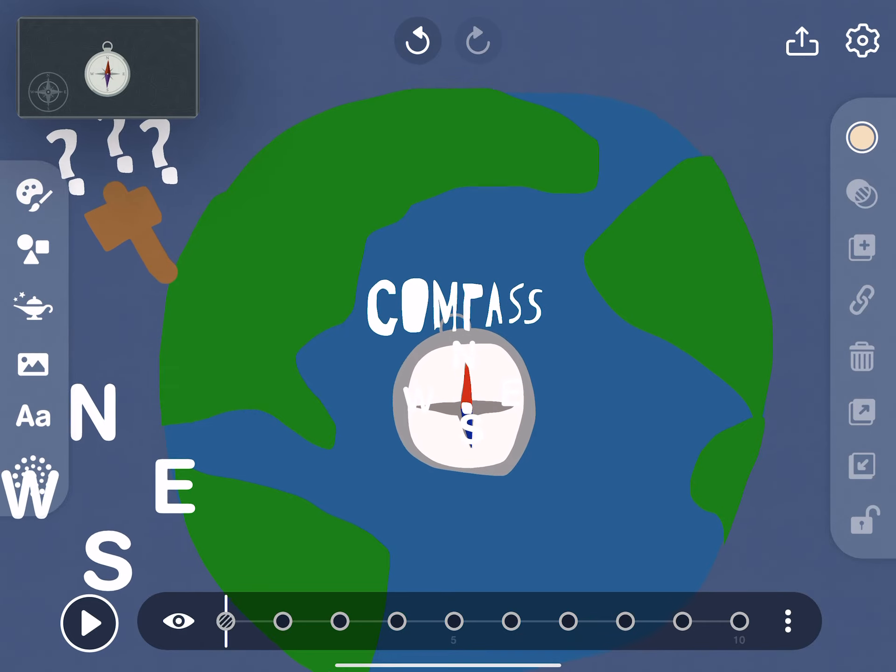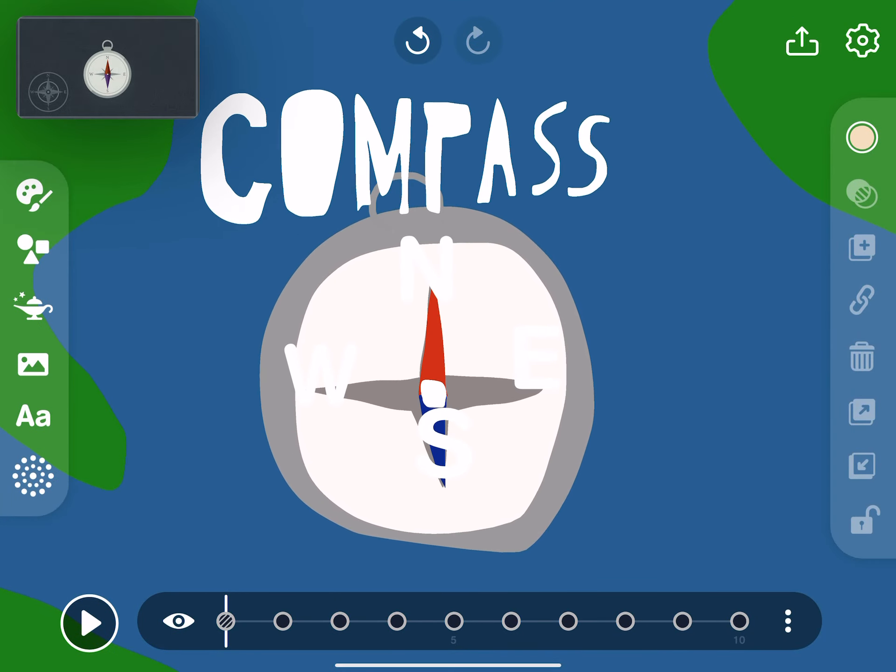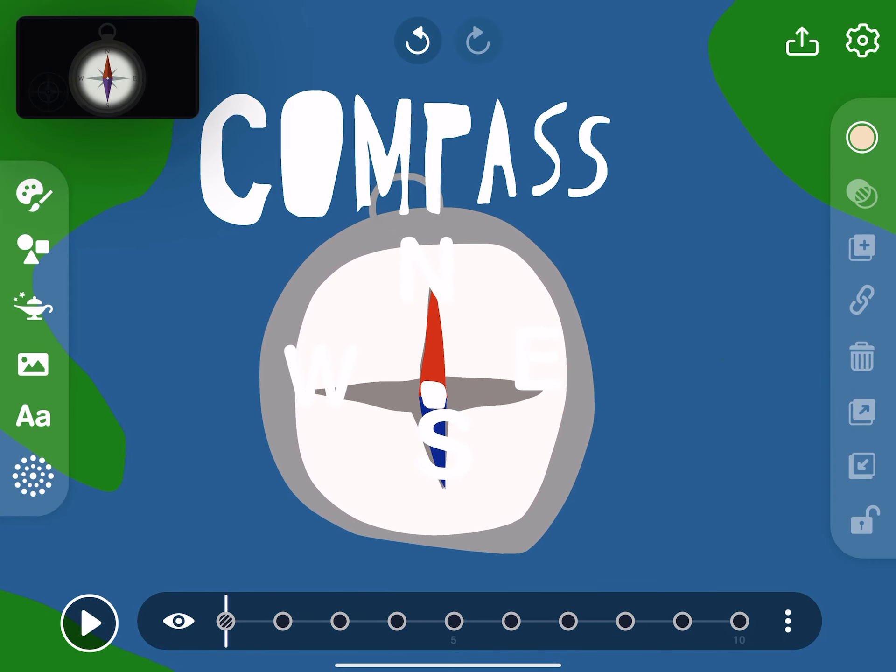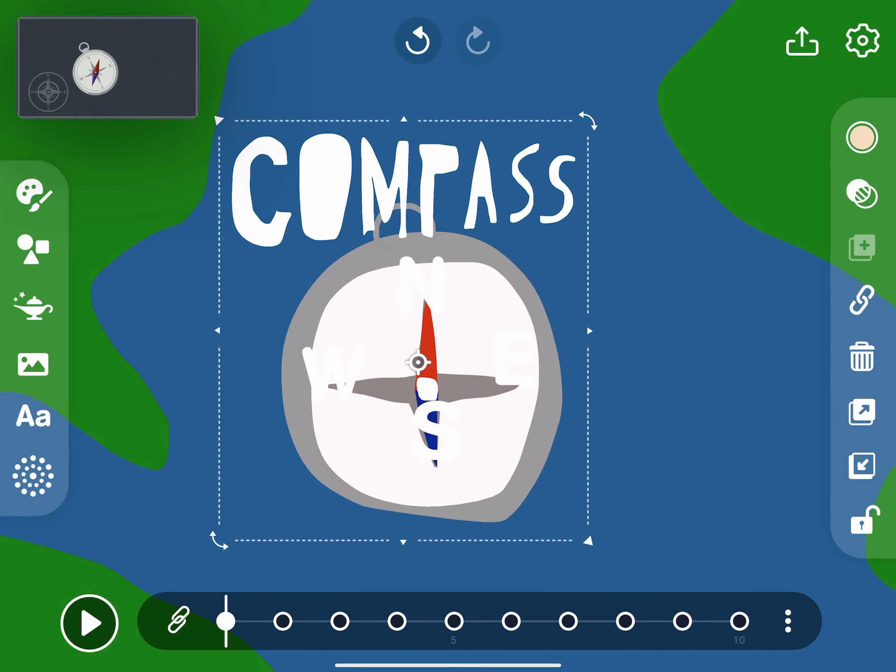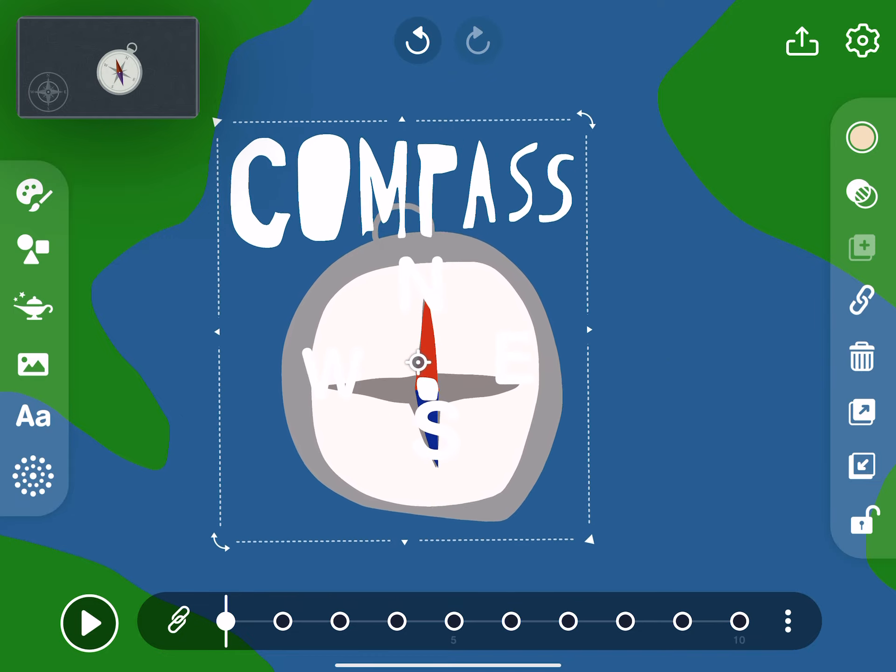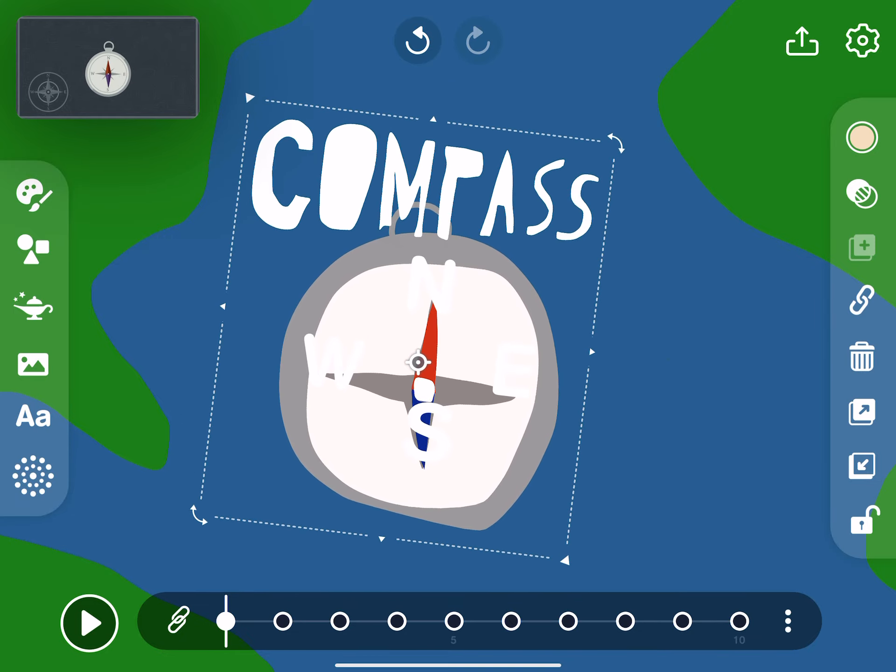A compass has a magnet, it's the arrow that you see. It points north and south, but how can this be?